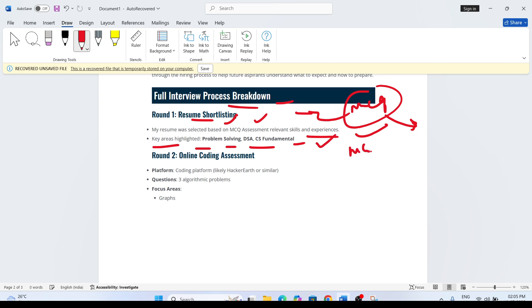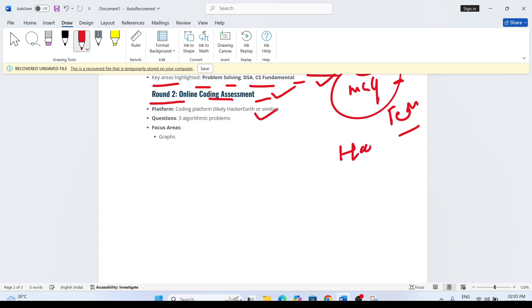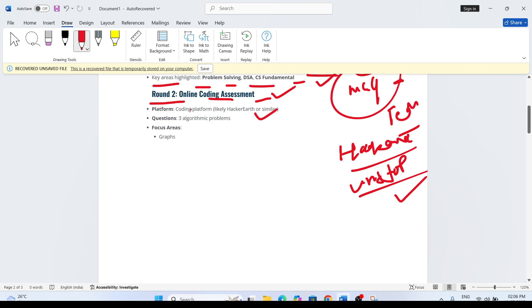After you attempt the MCQ assessment that was like aptitude-based technical assessment, the next round would be Round 2 - online coding assessment. Generally the platform, last time they conducted it on HackerEarth. Sometimes it is on HackerRank also, and sometimes this time Unstop also. They are shortlisting from different platforms, but the problems will be the same.